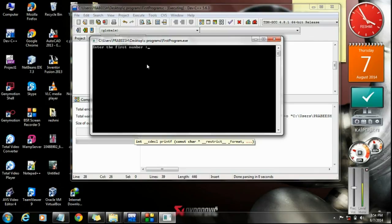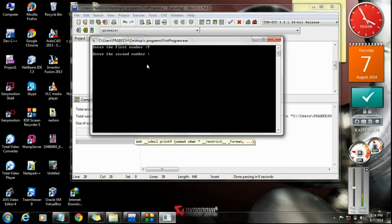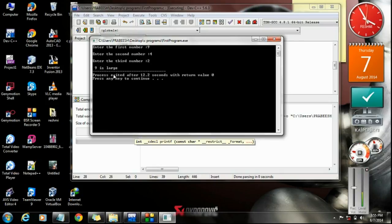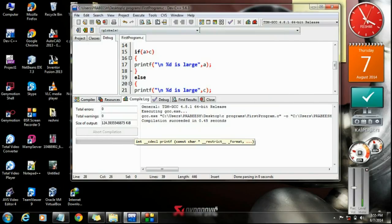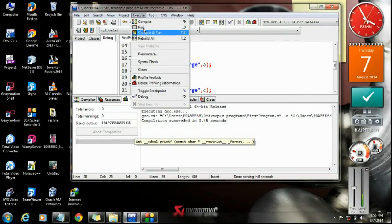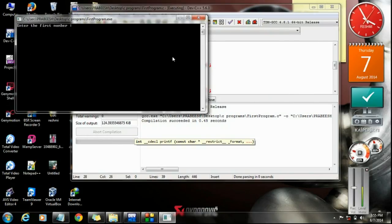Enter the first number, I provide 9 for a, and the second number 4 for b, and enter the third number 2. Okay, 9 is the large one. Okay, execute it again.